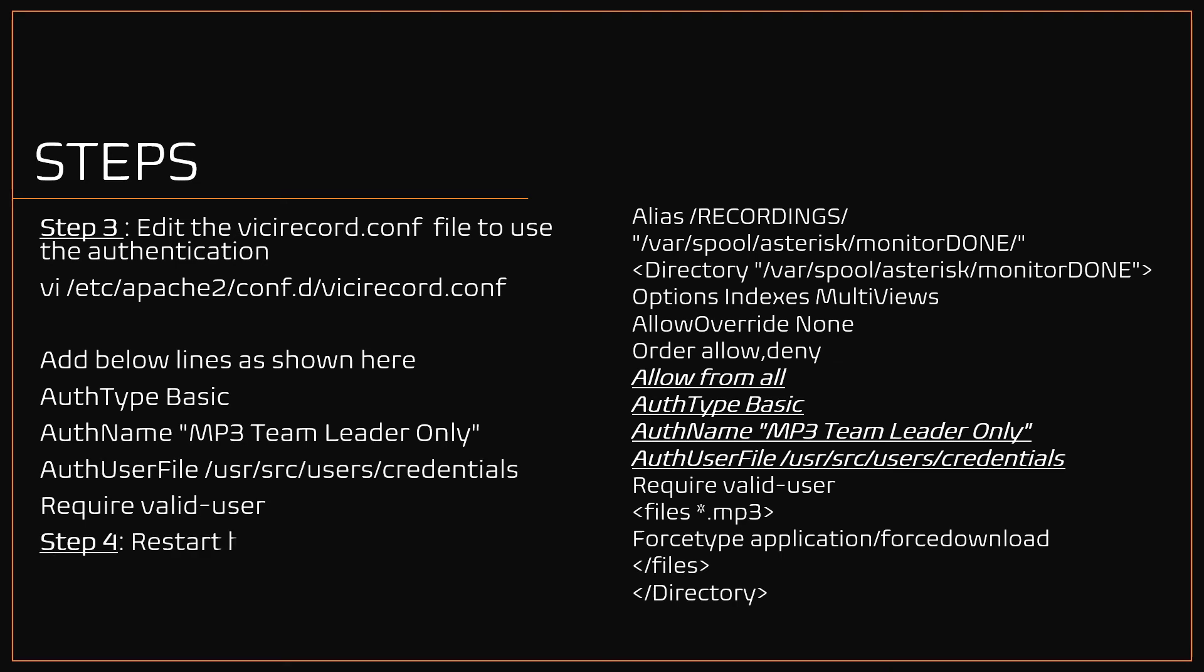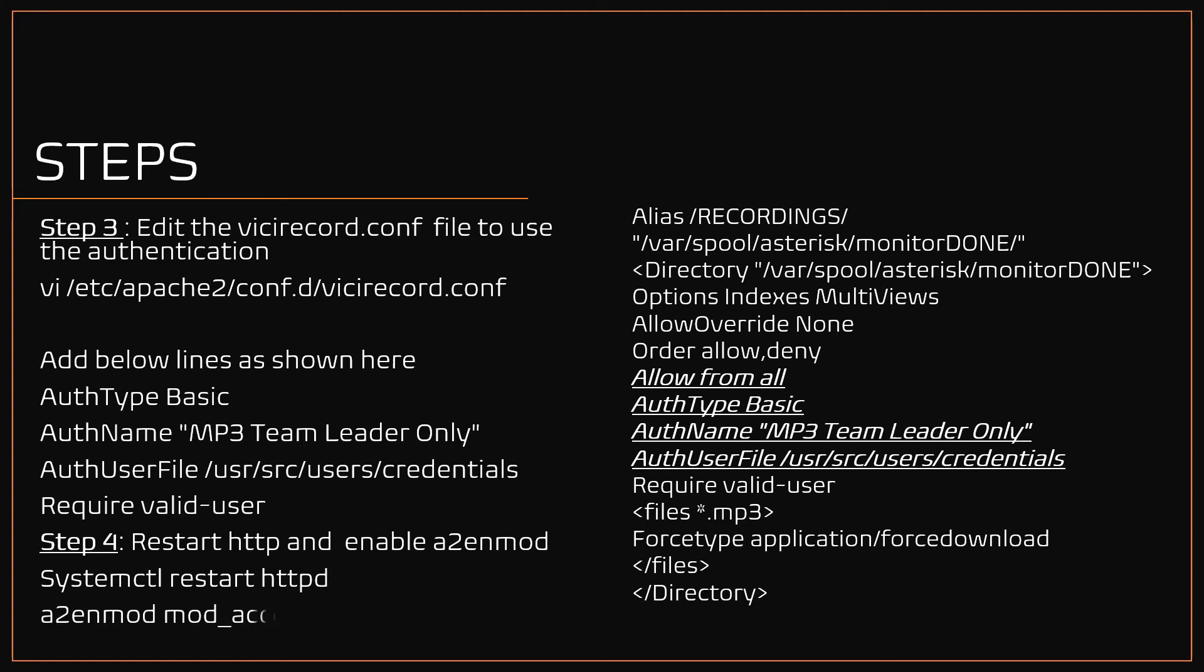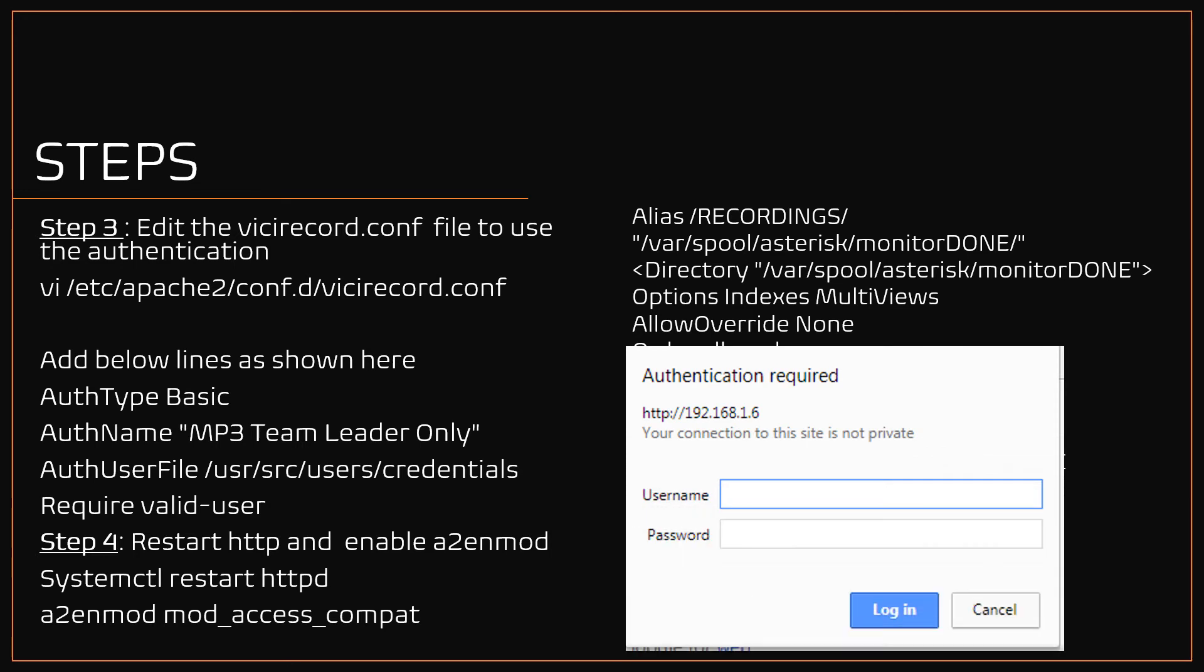Step four, restart the HTTP service and also enable a2enmod. Type systemctl restart httpd and run this command: a2enmod mod_access_compat. Now access the recordings URL, you will be prompted with the authentication.